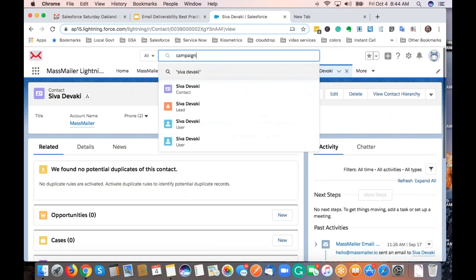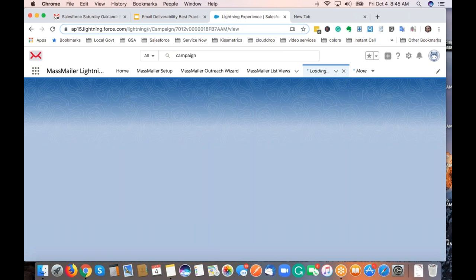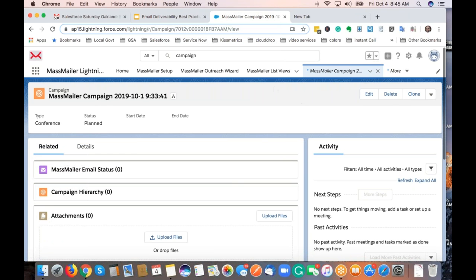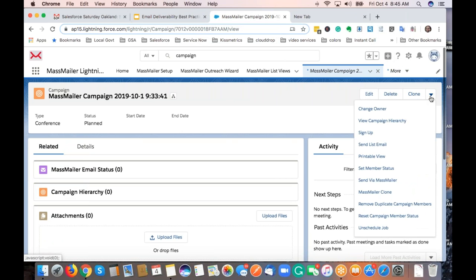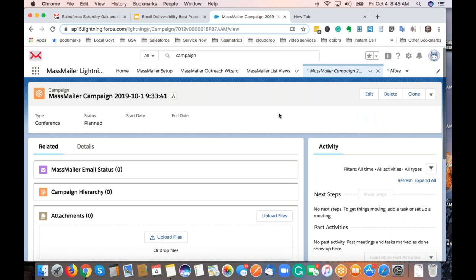If you're using Salesforce Campaign, you'll have a 'Send via MassMailer' button. There are also features like MassMailer Clone to duplicate campaigns. Many features are available from the campaign object, and I just wanted to highlight that. Having said that, let me open up for any questions.